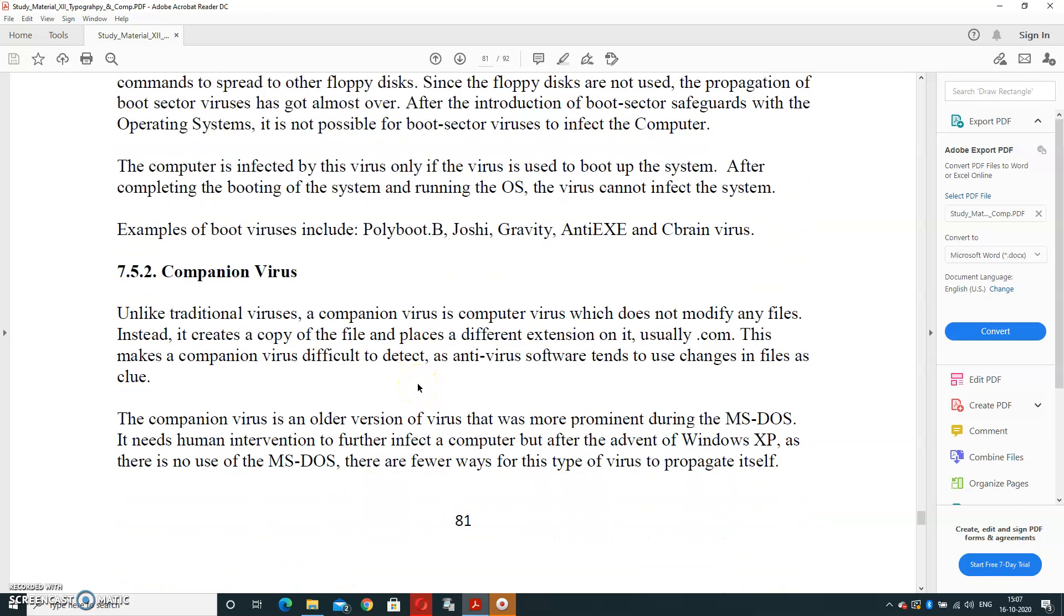Second is Companion Virus. Unlike traditional viruses, a companion virus is a computer virus which doesn't modify any file. Instead, it creates a copy of the file and places a different extension on it. Like you have saved the file with abc.doc, it will create .txt, .binary, .exe—multiple files it will create with different extensions, usually .com. And this makes a companion virus difficult to detect, as anti-virus software tends to use changes in the file as a clue.